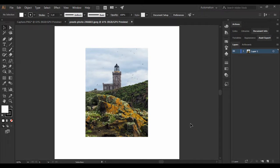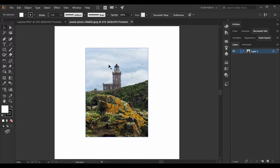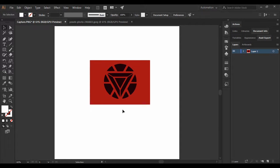Welcome back to the YouTube channel Programming Knowledge. In today's Adobe Illustrator tutorial, we are going to see how we can create or convert any image into a vector in Adobe Illustrator. Once our image is converted into a vector, we can easily use it for any purpose. Today we are going to look at two different kinds of images: one is a natural image, basically a photograph or scenery, which we will convert into a vector, and then this kind of graphic image, which we will also convert into a vector.